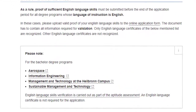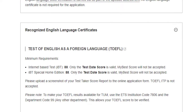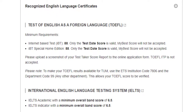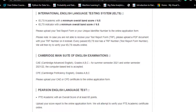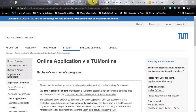For language requirements, you need to submit a valid English score irrespective of where you have studied. Accepted scores are TOEFL IBT with a score of 88 out of 120, or IELTS with a score of 6.5. They also accept Cambridge CAE and CPE tests, and the Pearson test with a score of 65.